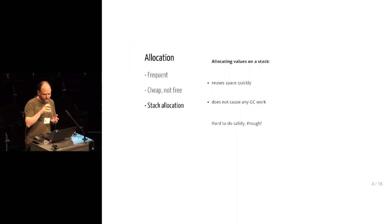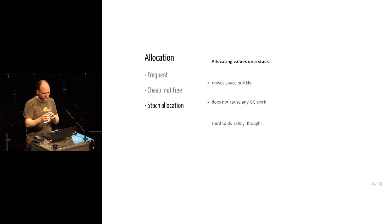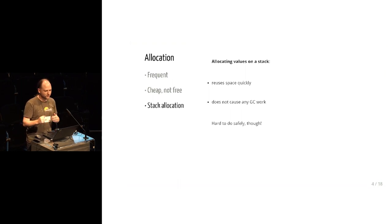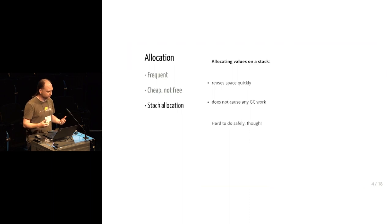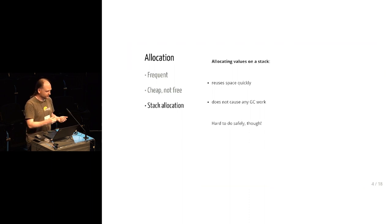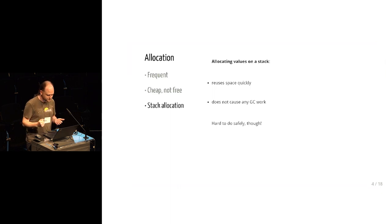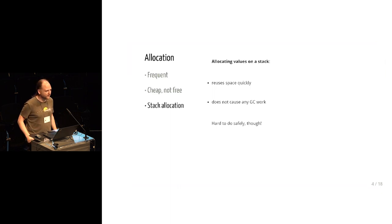But having to write all of the code that manipulates the data structure in line in a single function is a miserable way to program. So we really want to do some structured programming where we can allocate things on the stack and then pass them around to other functions, have some modular programming, and still know that the result is safe.